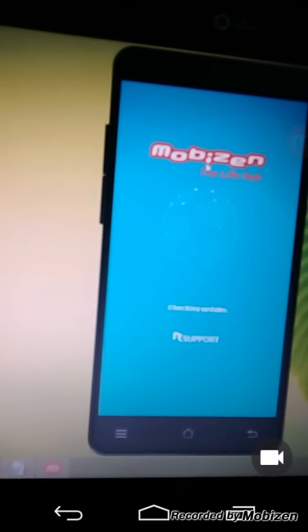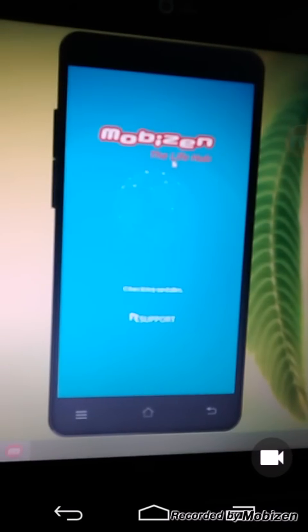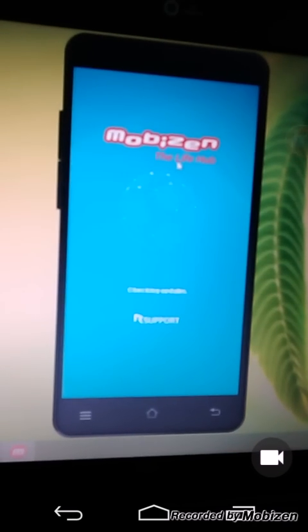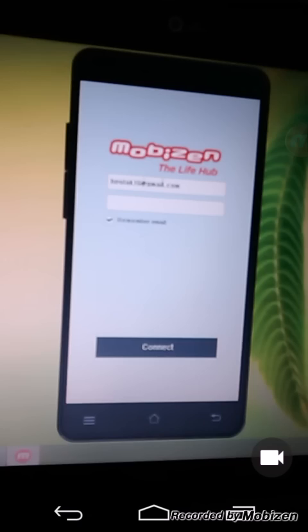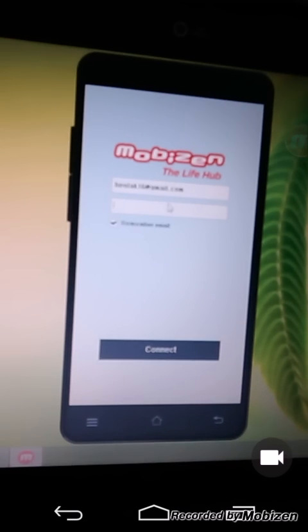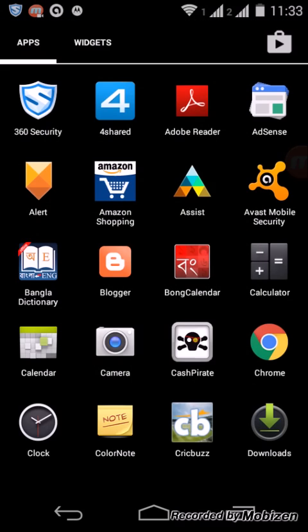Here you can see the Mobizen app for PC. Enter your email ID and the password you used to sign up for the website.